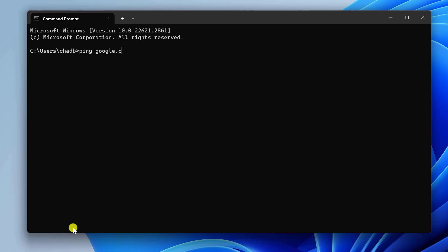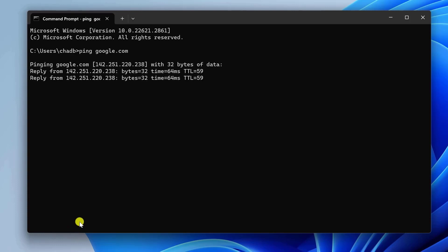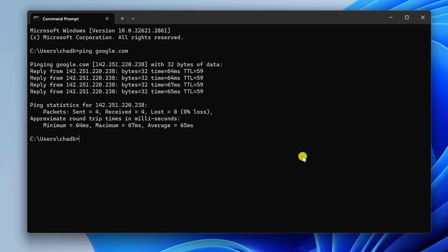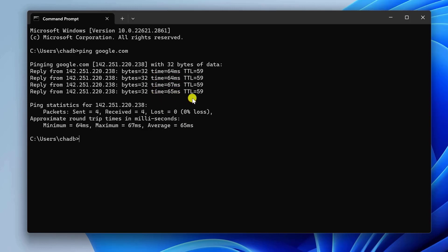Now you'll see a series of results. The most crucial information here is the round-trip time, or RTT. It shows how long it takes for a packet to travel from your computer to Google's servers and back. A lower RTT generally indicates a better connection.